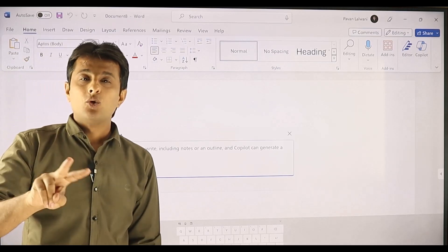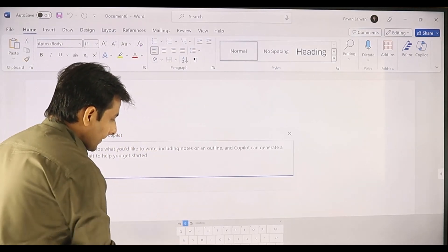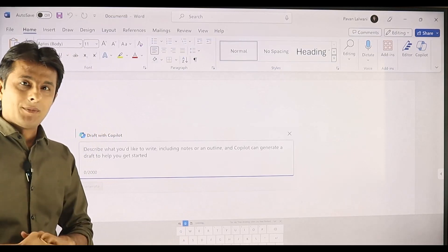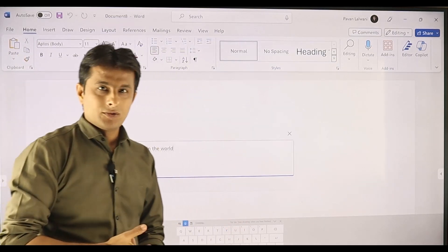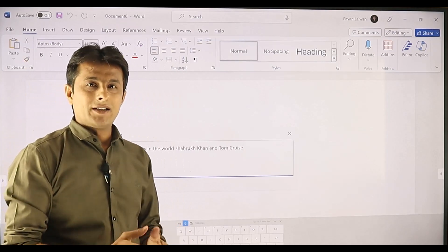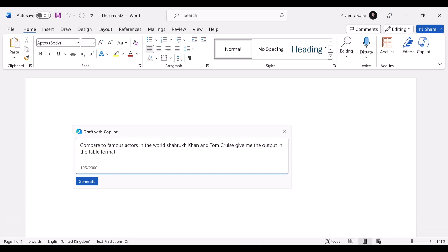What I want is to compare two famous actors in the world. I can click on the prompt box and say: 'Compare two famous actors in the world, Shah Rukh Khan and Tom Cruise. Give me the output in the table format.' I need to check whether it made mistakes — it said 'compared' in past tense so I correct it to 'compare' and click generate.